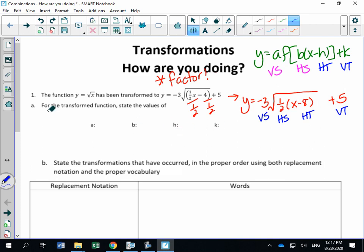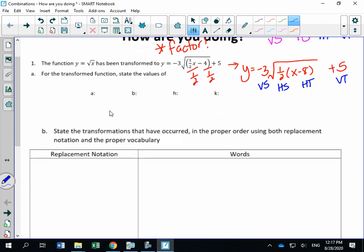Part (a) says: for the transformed function, state the values of a, b, h, and k. So the parameters are: a is negative three, b is one-half, h is eight (not negative eight), and k is five.